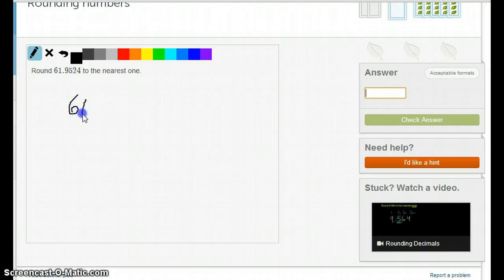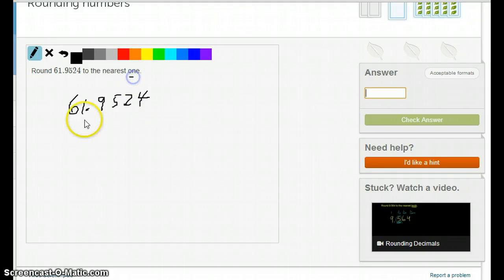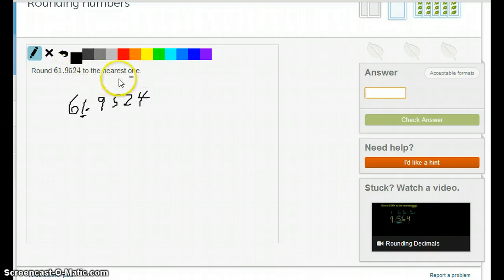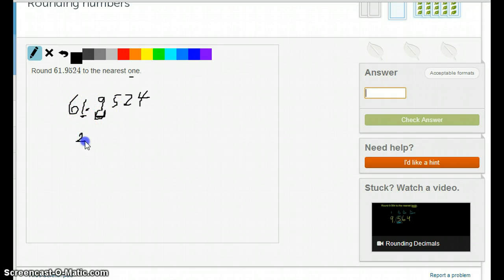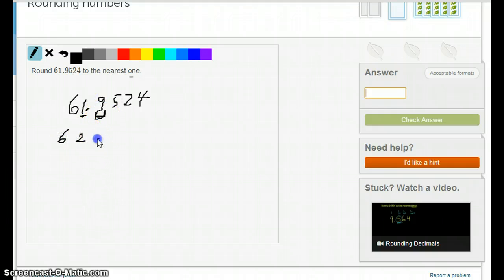Now a decimal one: 61.9524 to the nearest 1, which is the same as rounding to the nearest whole number. What determines if that 1 stays or changes to 2 is the number to the right, which is a 9. A 9 is well over 5, so the 1 will change to 2. The left number stays the same and the right numbers all go to 0, so the answer is 62.